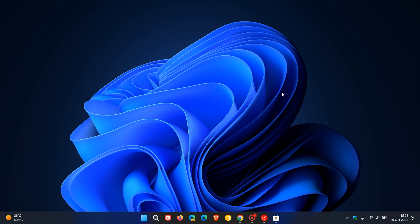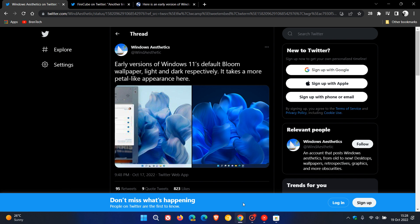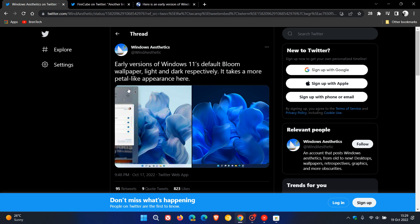Just to do a quick video in this regard, recently the Twitter user Windows Aesthetics tweeted and shared the light and dark versions, the earlier versions of the Bloom wallpaper that didn't make it to the final version as the default wallpaper for Windows 11. And as they mention here, it takes a more petal-like appearance, so maybe that's the reason why Microsoft didn't decide to use it as the final wallpaper.